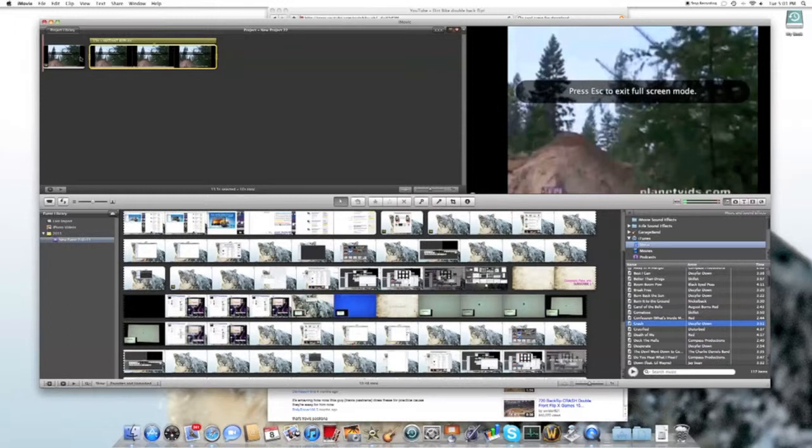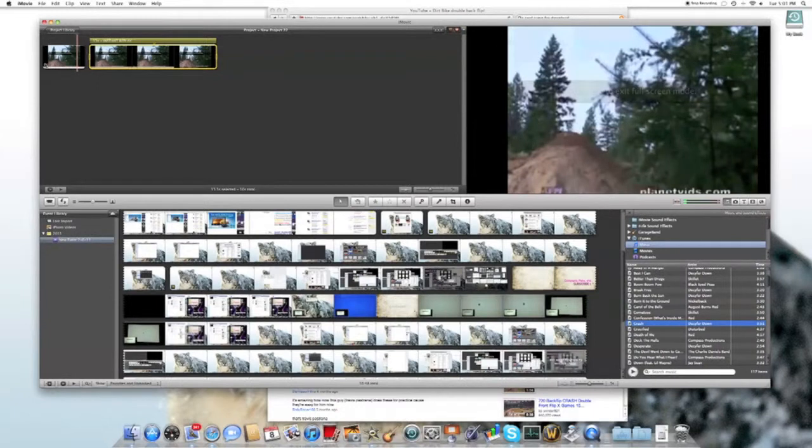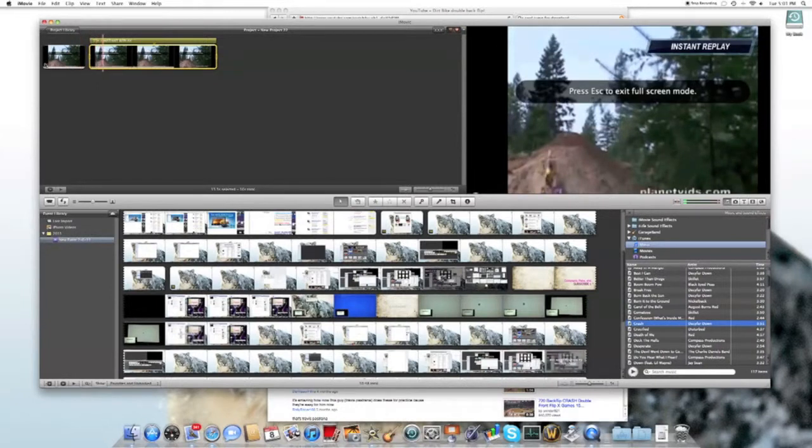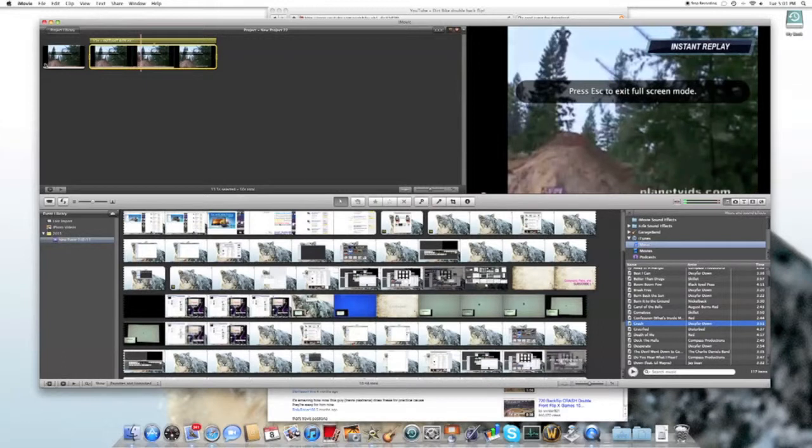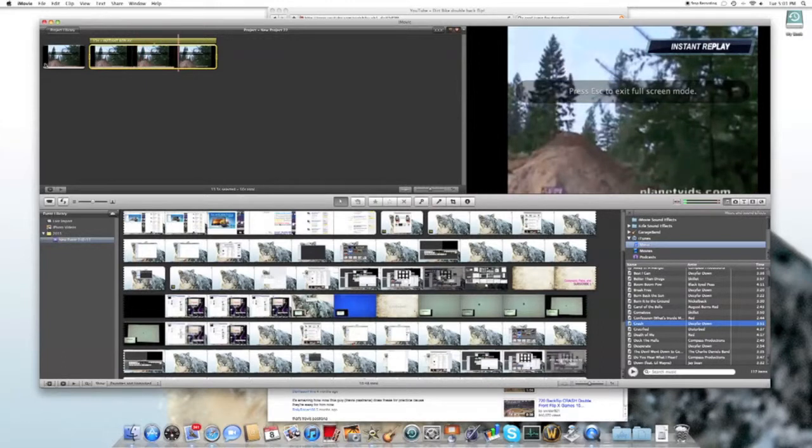Here it is. You can see the slow mode at 25% and the instant replay.